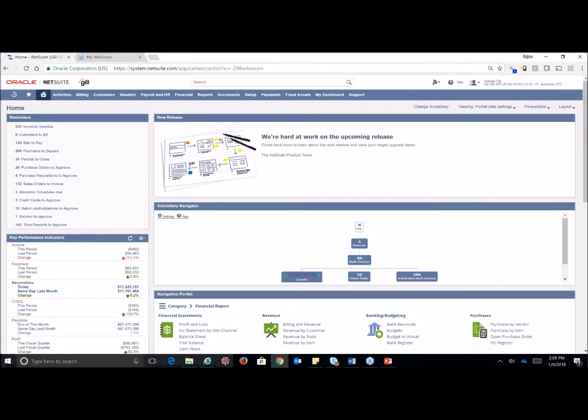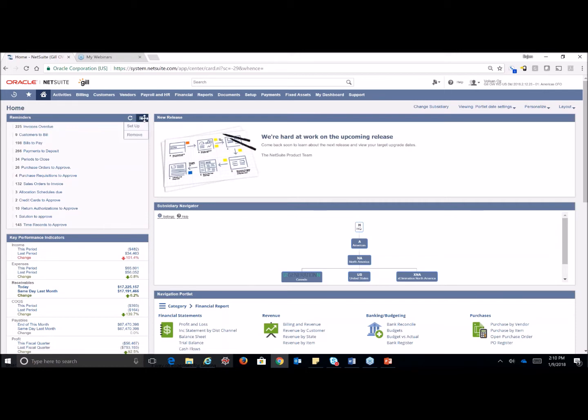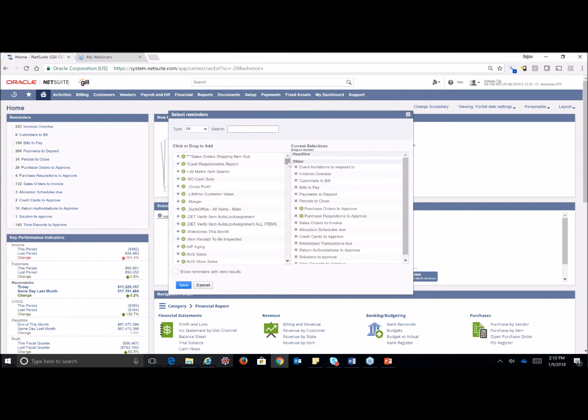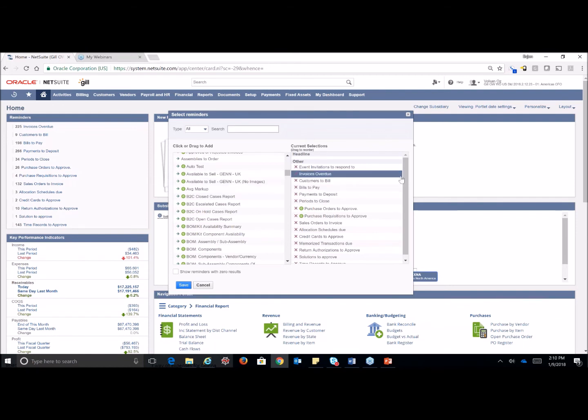And we're just going to start by first reviewing the dashboard and dashlets or portlets, and then we will go on into some of the reports themselves. So as we are logged into our CFO role and we look over to our left, you're going to see that reminder dashlet. The reminders can be set up for multiple things. In this particular role, all you have to do to set that up is scroll over your little hamburger icon over here to the right, top right of any of these portlets, and click on set up.